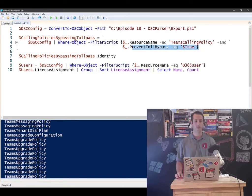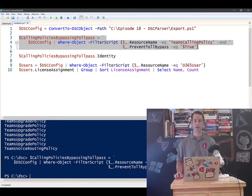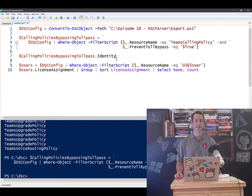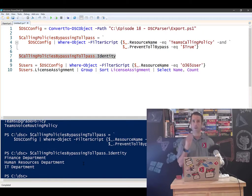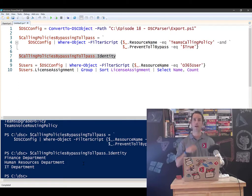So I'm going to go in and this is going to go and query my object. And now what I want to do is I want to get the identity of those calling policies. So it's telling me right now that I have three policies, three calling policies that are allowing toll bypass inside of my organization.